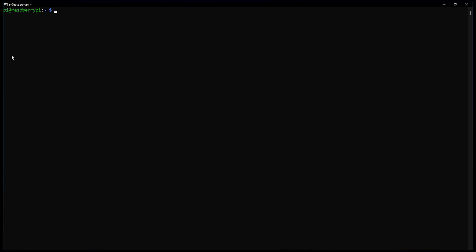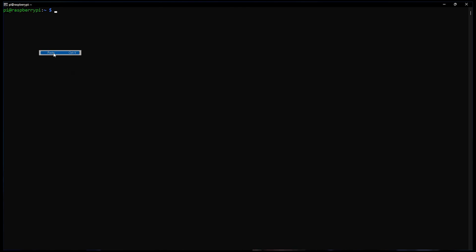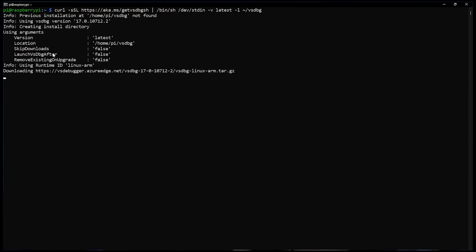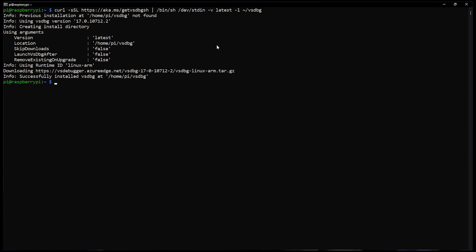Here we're going to install Visual Studio Code, the .NET debugger. Again, copy-paste it from the description. This came from Pete Gallagher's website, so this is very useful. This doesn't take that long, and there we go. We're done with the debugger and the .NET framework.